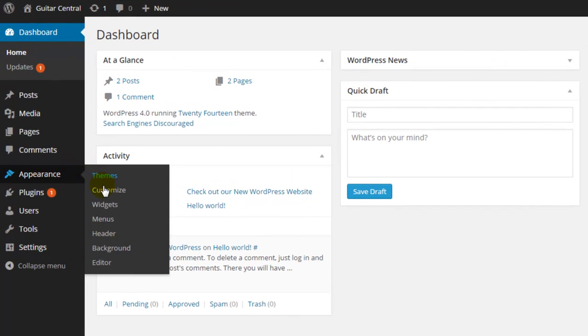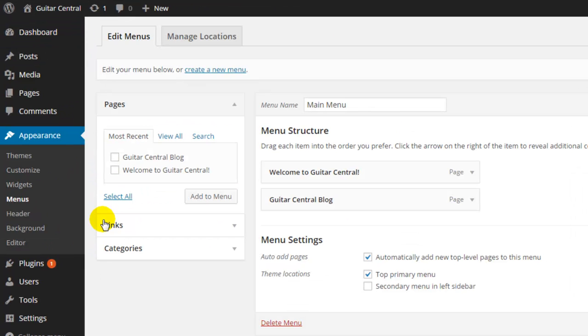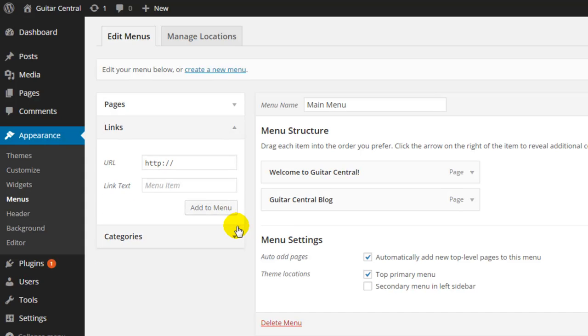First, let's go back to the dashboard and select Menus from the Appearance flyout. To get started, we want to create a ghost menu item or a menu item that really doesn't link to anything at all, and we're going to use this links feature here to do that. Now we can use this feature to add in an external URL if we'd like, but we're going to replace this HTTP prefix with a pound sign.